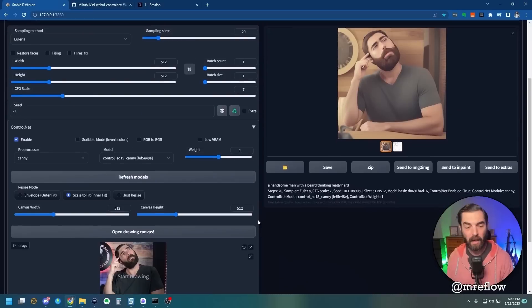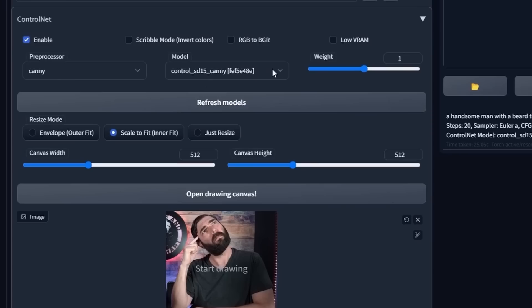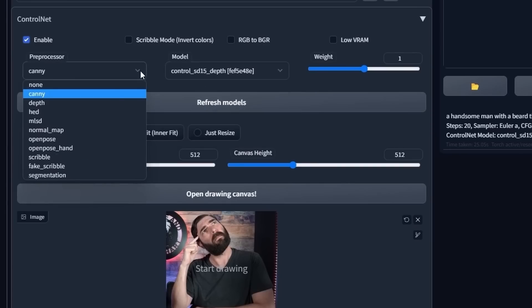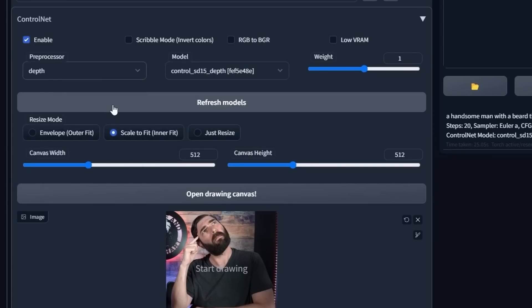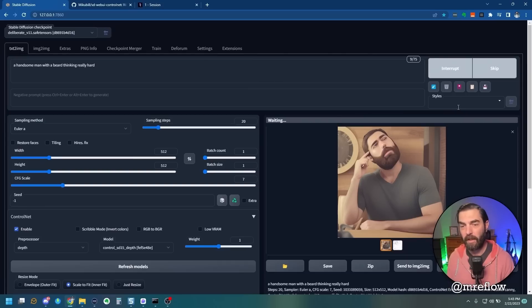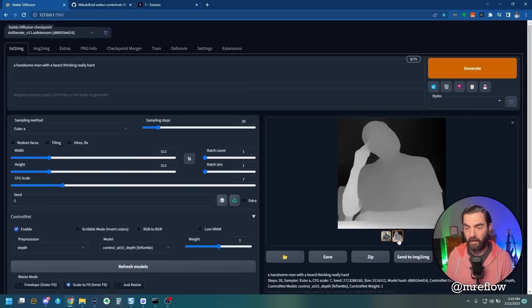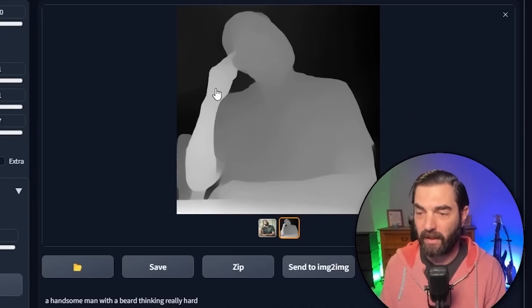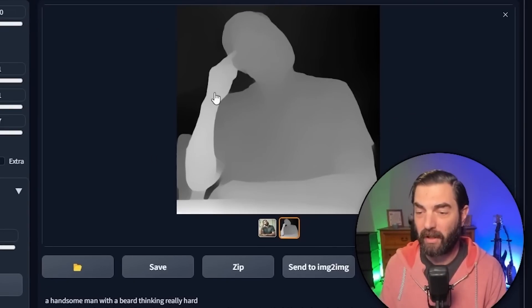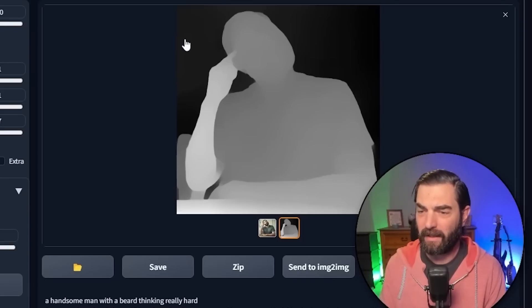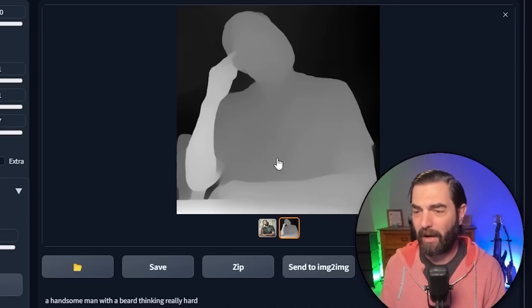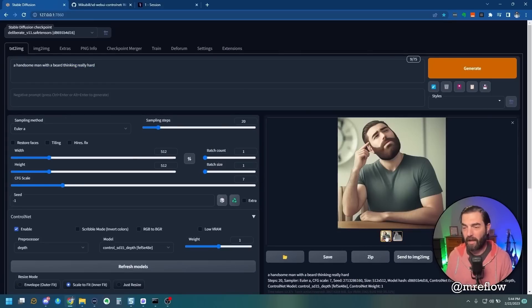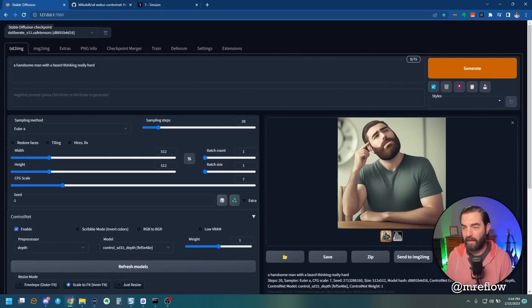Now if we come down here and switch this to Depth, and switch the preprocessor to Depth as well, let's click Generate. Now you can see there's two images down here. This one noticed the depth of the image. You can see that the parts closer to the camera are lighter, and the parts further away are darker, and it can detect the background here. It followed my prompt with the context of this depth map, and even determined my muscle size properly.